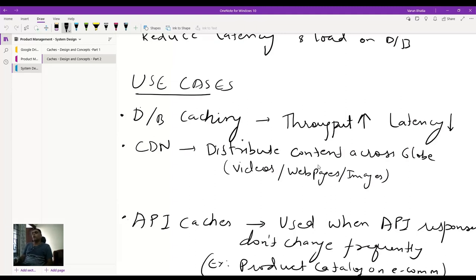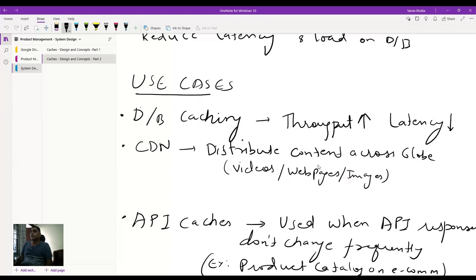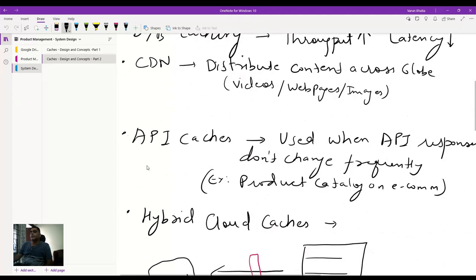CDNs — content distribution networks — going more into this: the content that is repeatedly being requested by an application and is static in nature can be part of the CDN layer. You keep things like videos, web pages, and images that are not changing very frequently. For example, in a banking application, an introduction video welcoming the customer could be part of CDN. Web pages you won't change content on — like a sign-up page, FAQs, documents — and images that are static and just displayed on the web.